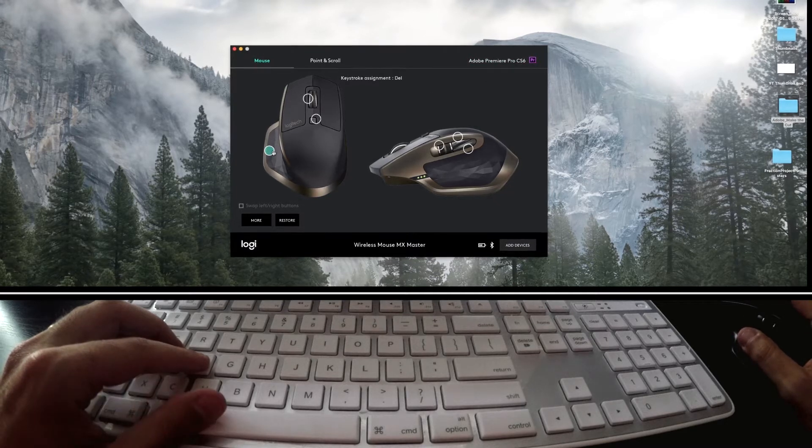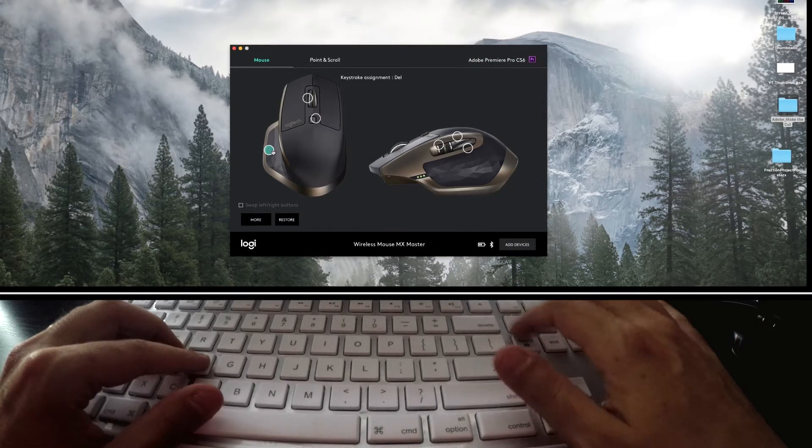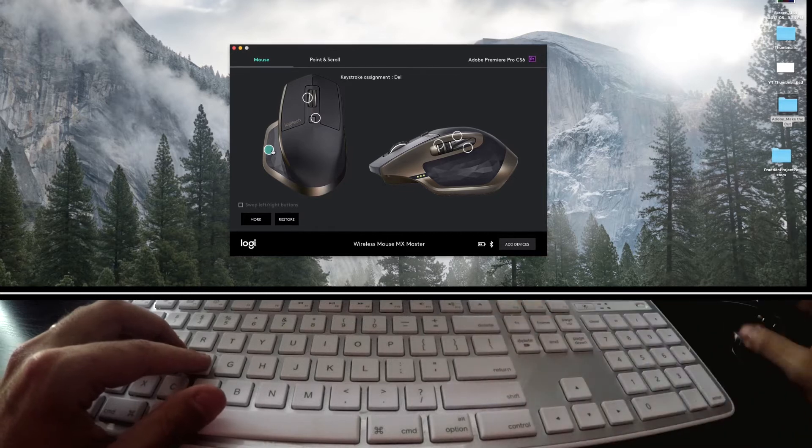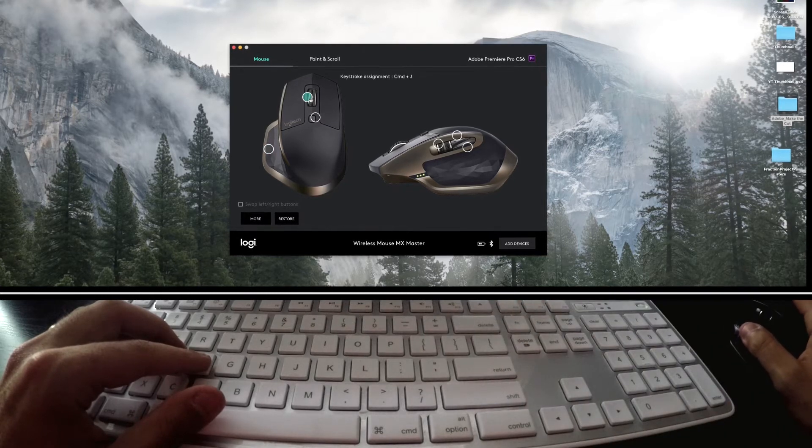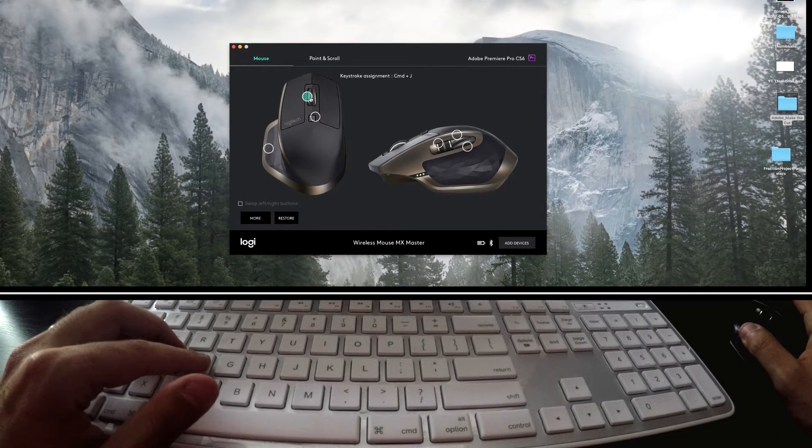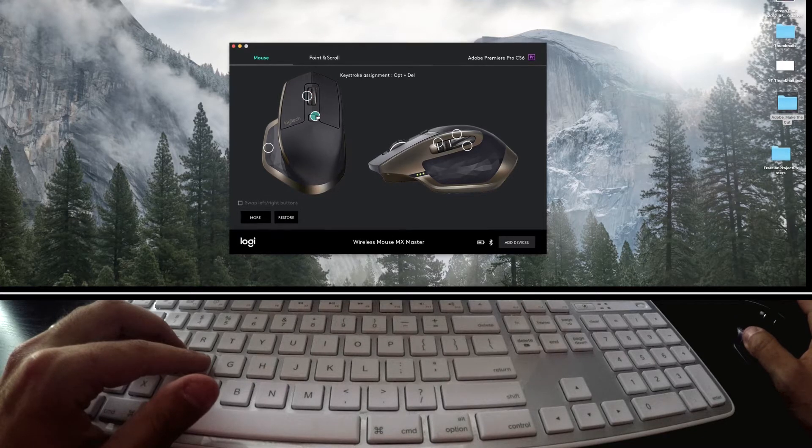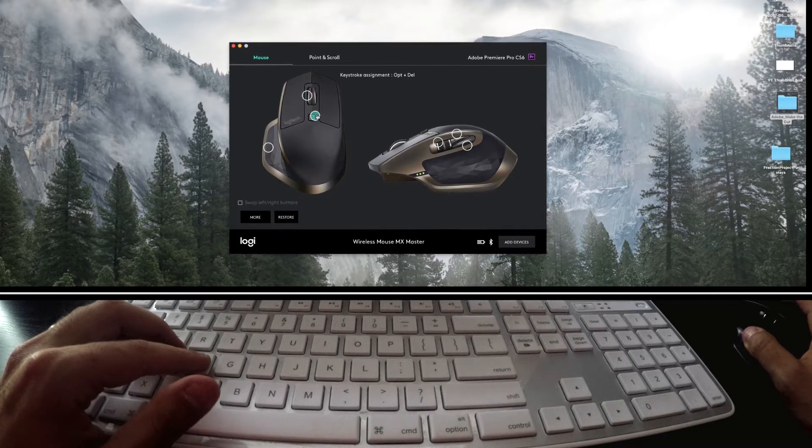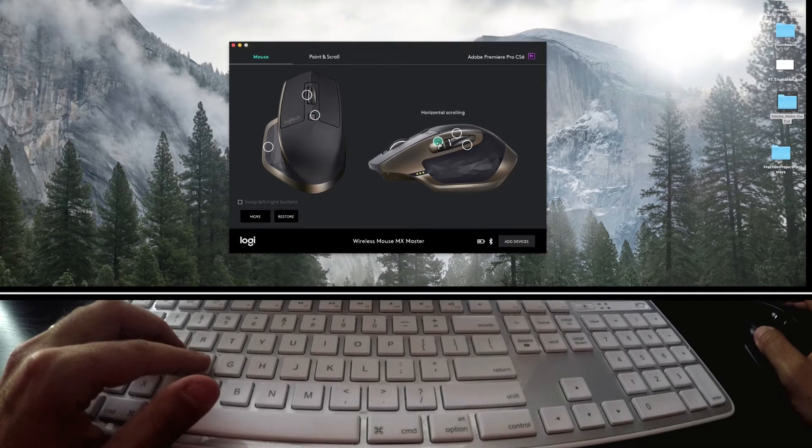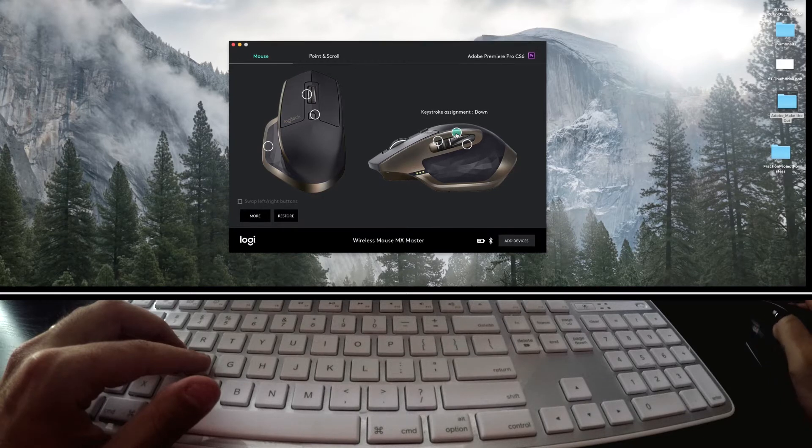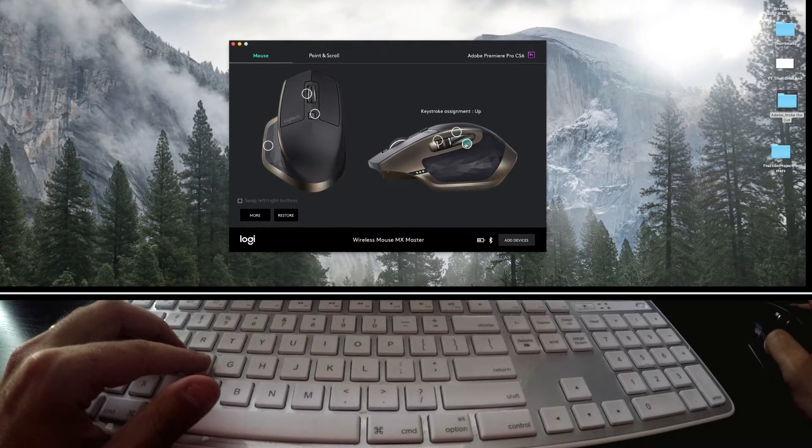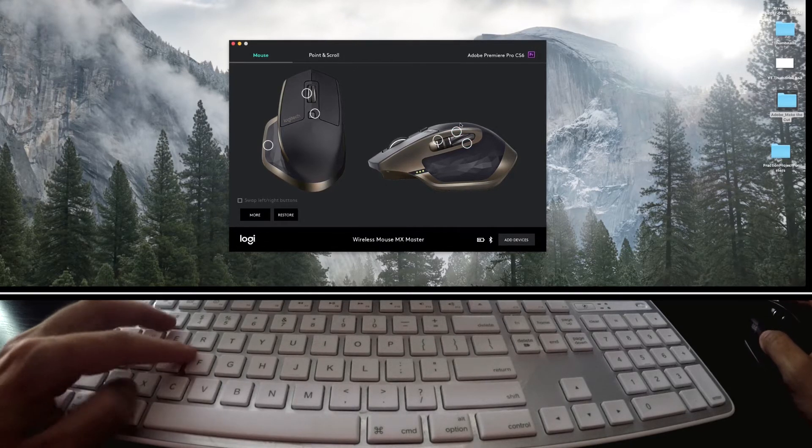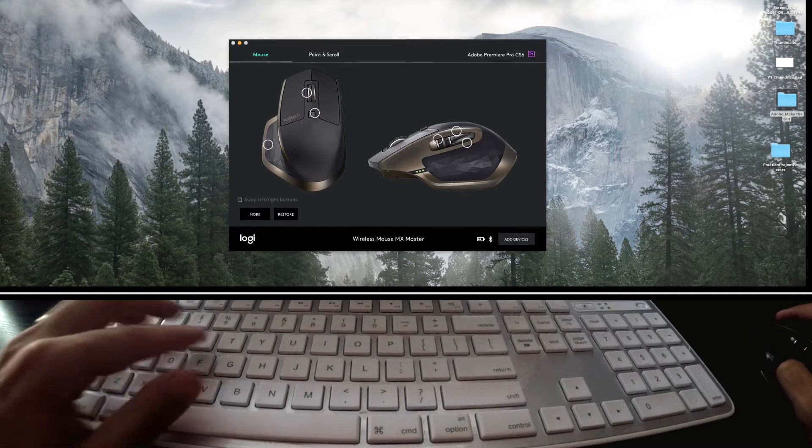This button right here I've got for the delete. This one is command J, which is going to affect my speed. This one right here I have option delete. This one right here I've got horizontal scrolling. This one right here is actually down and this one is up.